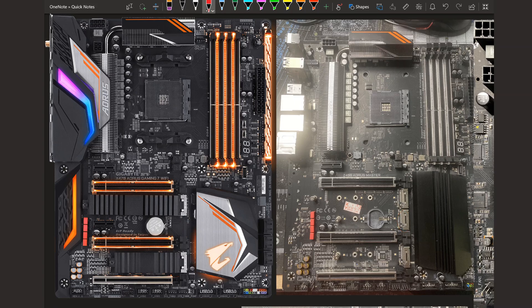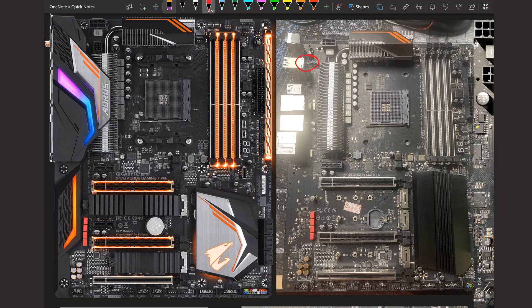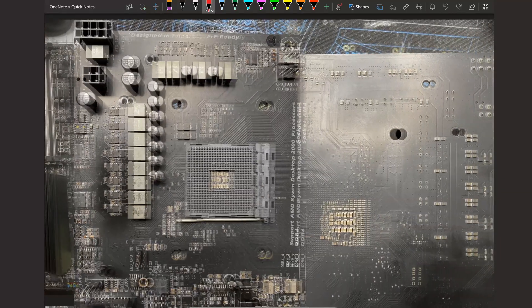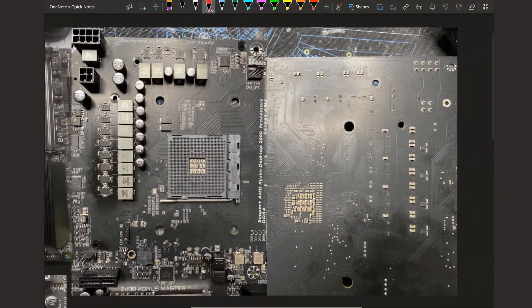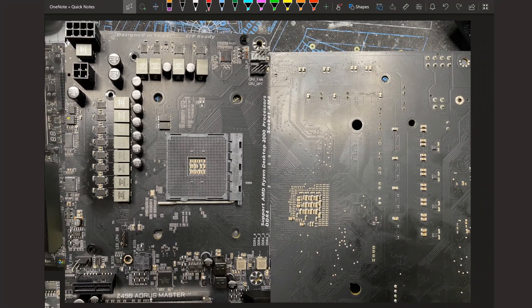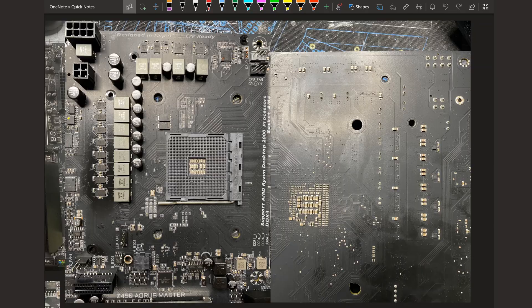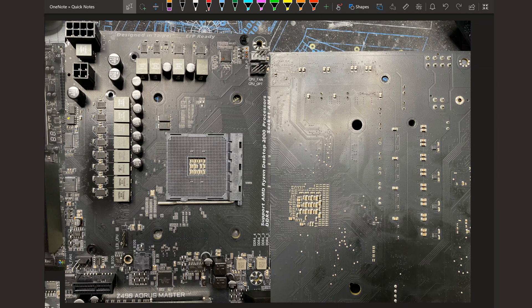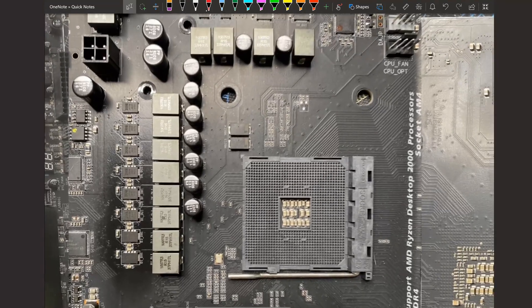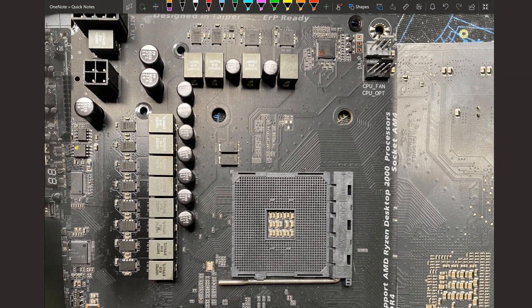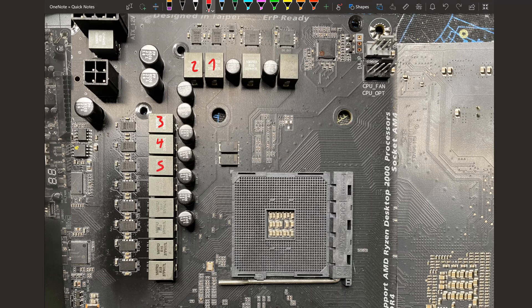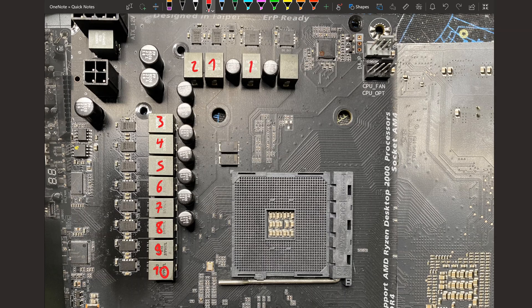Because what channel would this be if I didn't take a look at the VRM. And also this thing's missing the Wi-Fi card. So VRM-wise, it's the same as the X470 Aorus Gaming 7. So we have a 1, 2, 3, 4, 5, 6, 7, 8, 9, 10 phase V-Core and a 1, 2 phase SOC.